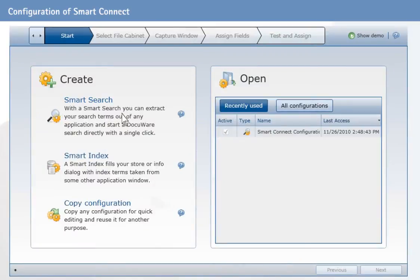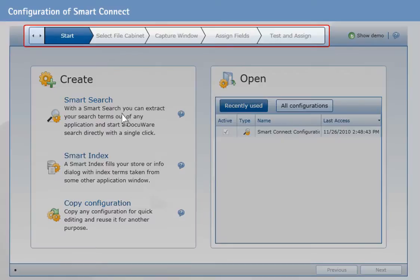The configurator is divided into three areas. At the top, you will find the navigation bar. It shows the individual steps for configuring SmartConnect and indicates the current step.